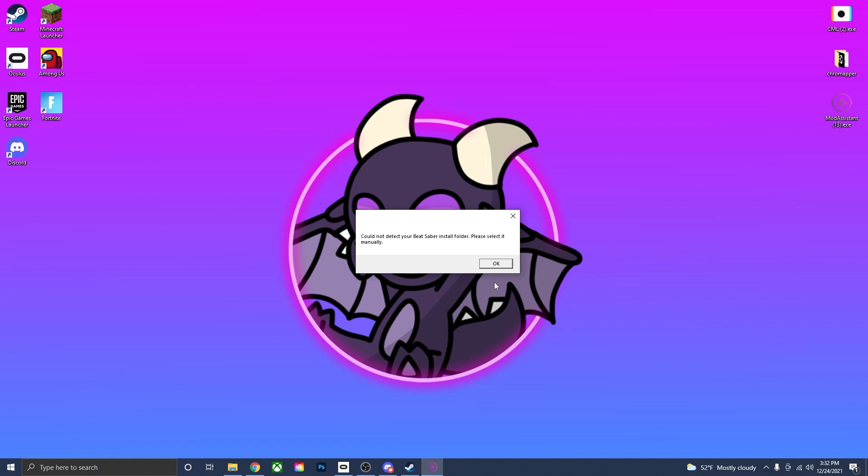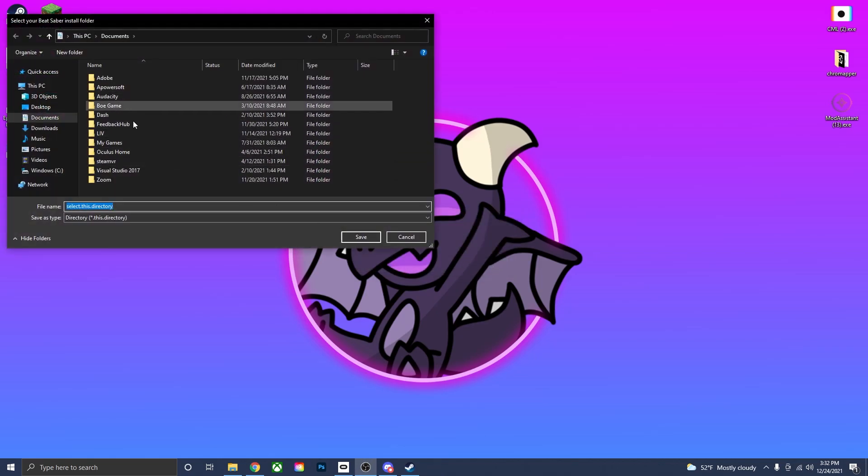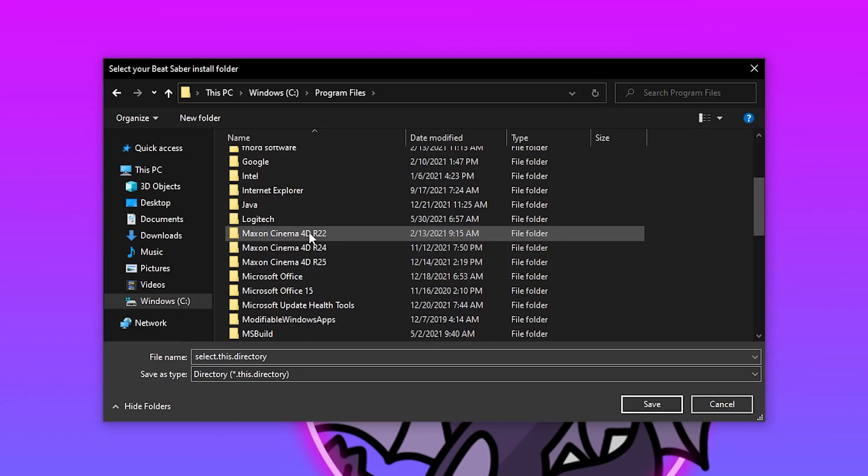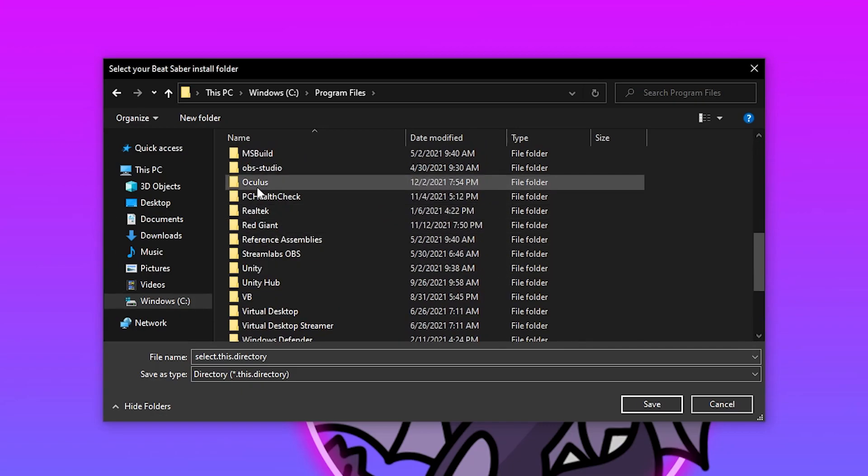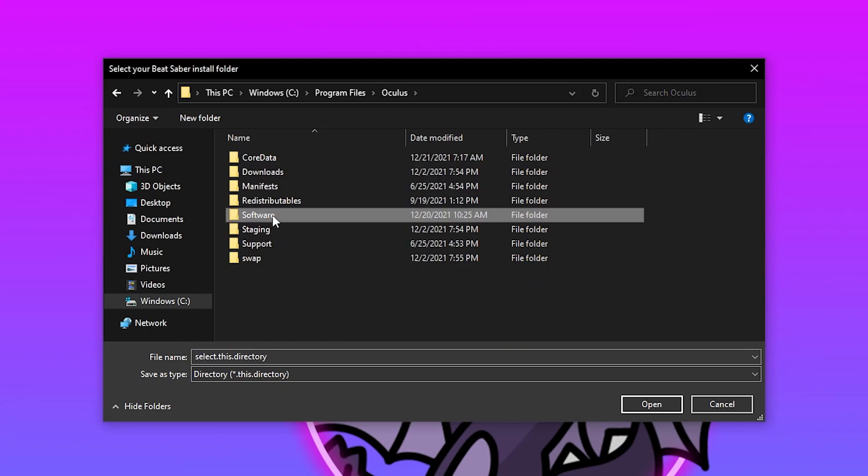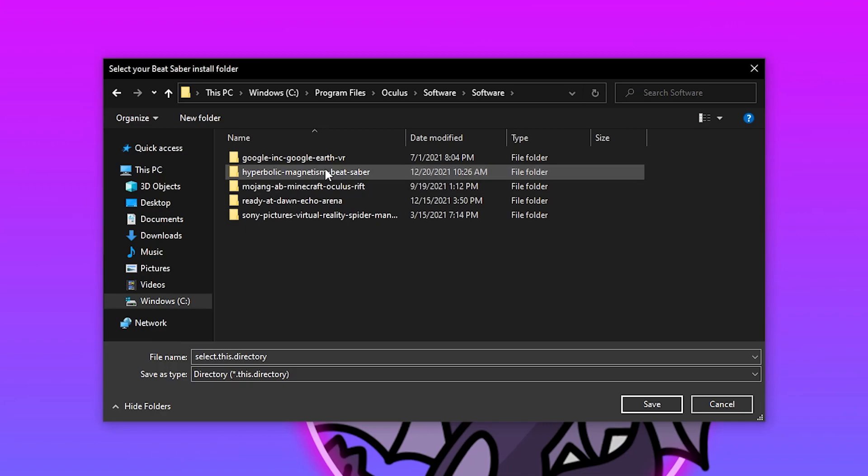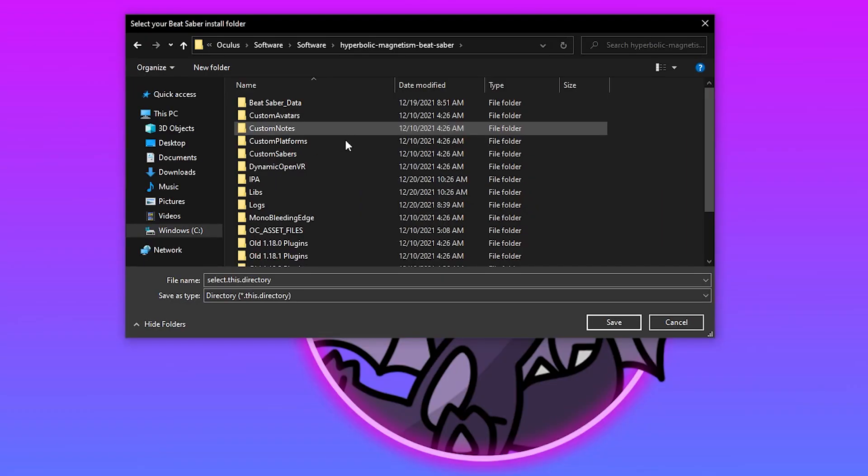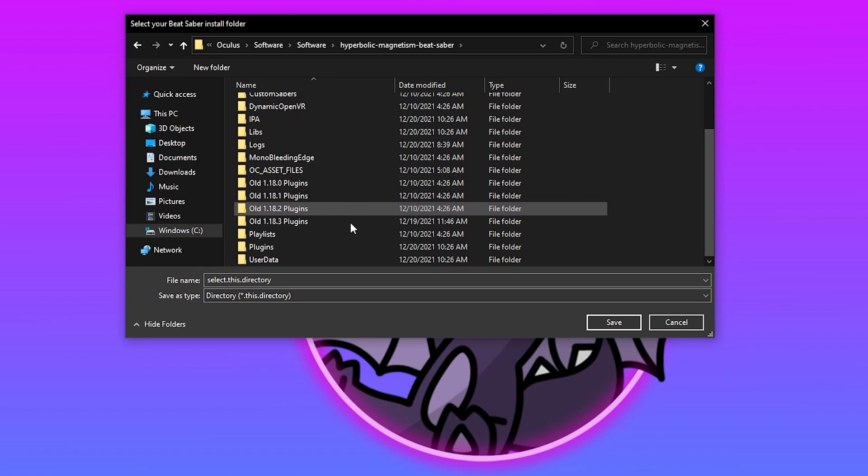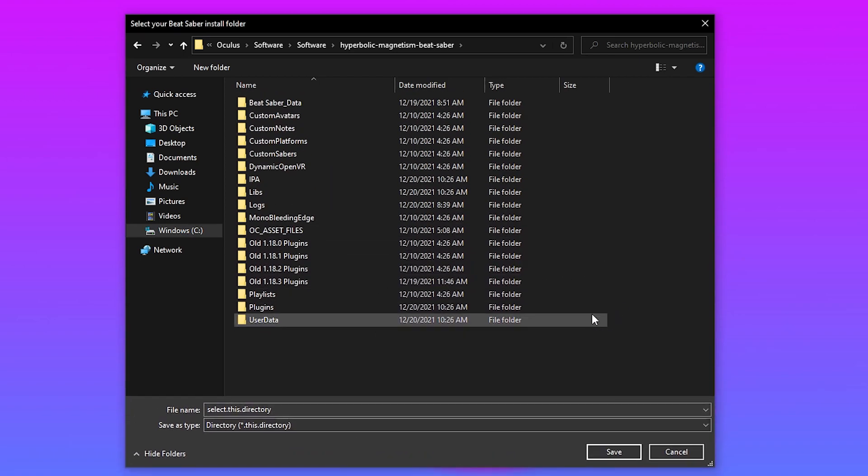So since I have Beat Saber on Oculus, I'm going to be using the Oculus file. So just press OK and it'll open up your files. Go down to Windows. Oculus is in Program Files. And then scroll down to where it says Oculus. Open this up. Go to Software. Software again. And then the Beat Saber install folder is right there. So then we just open that up. And this is what the Beat Saber install folder looks like. I'll go over this a little bit later. And then once you actually have it, whether Oculus or Steam, press Save.